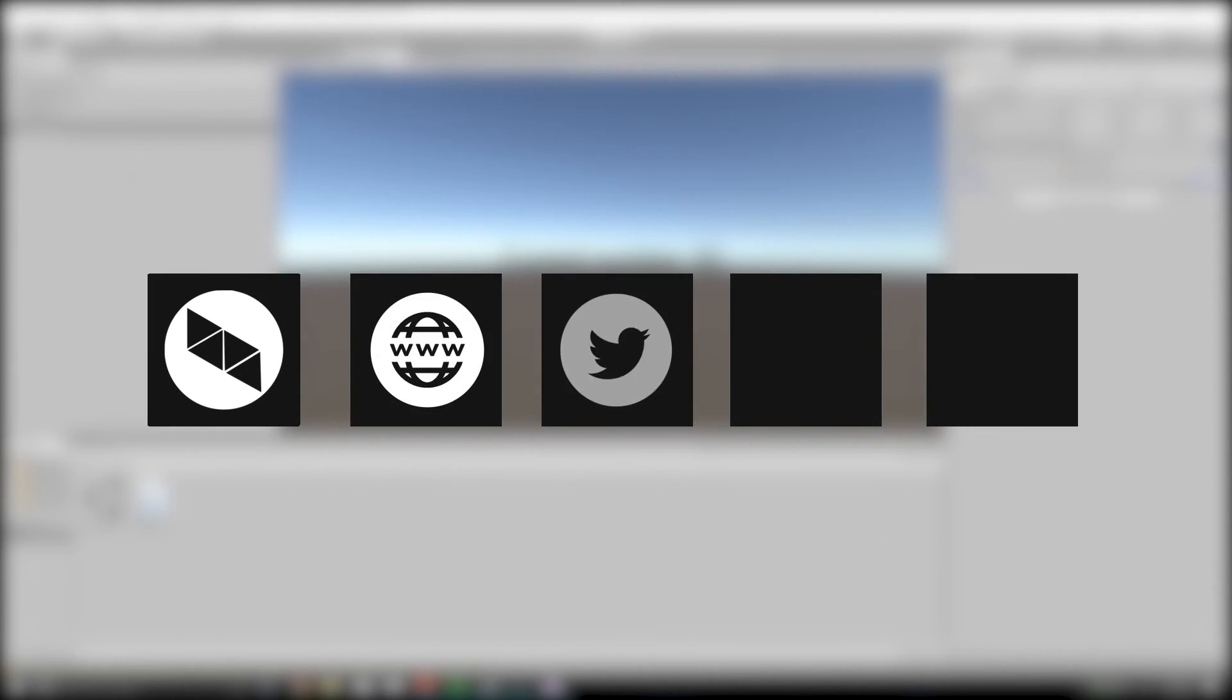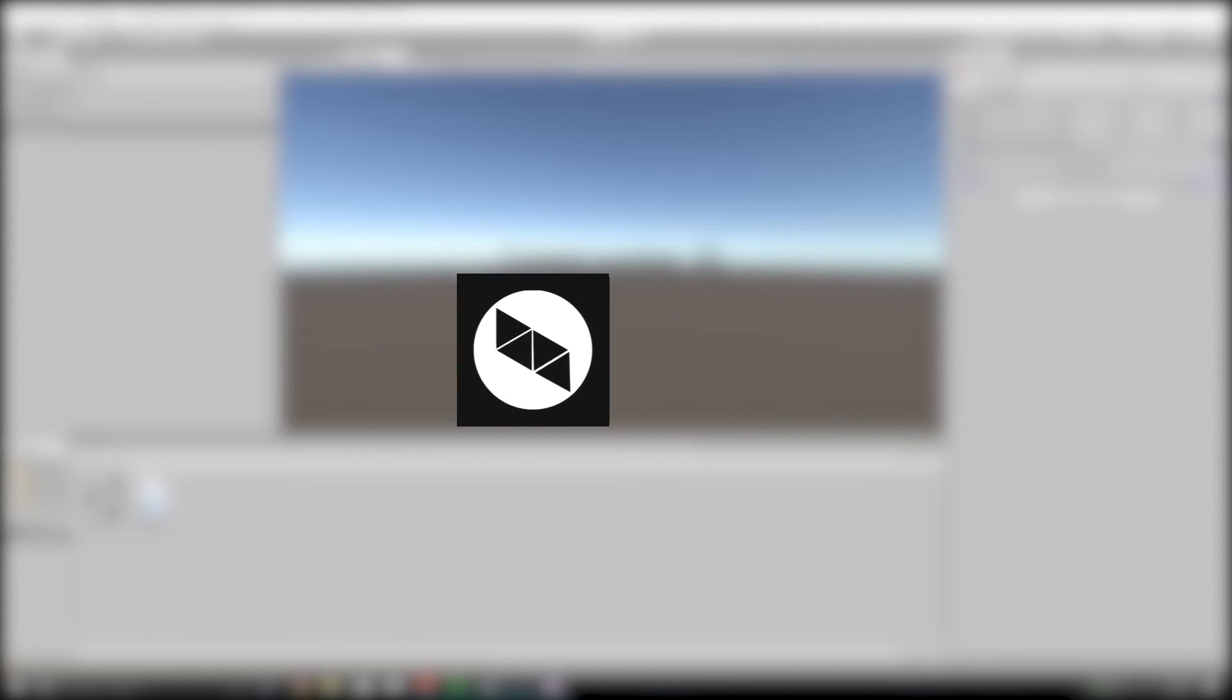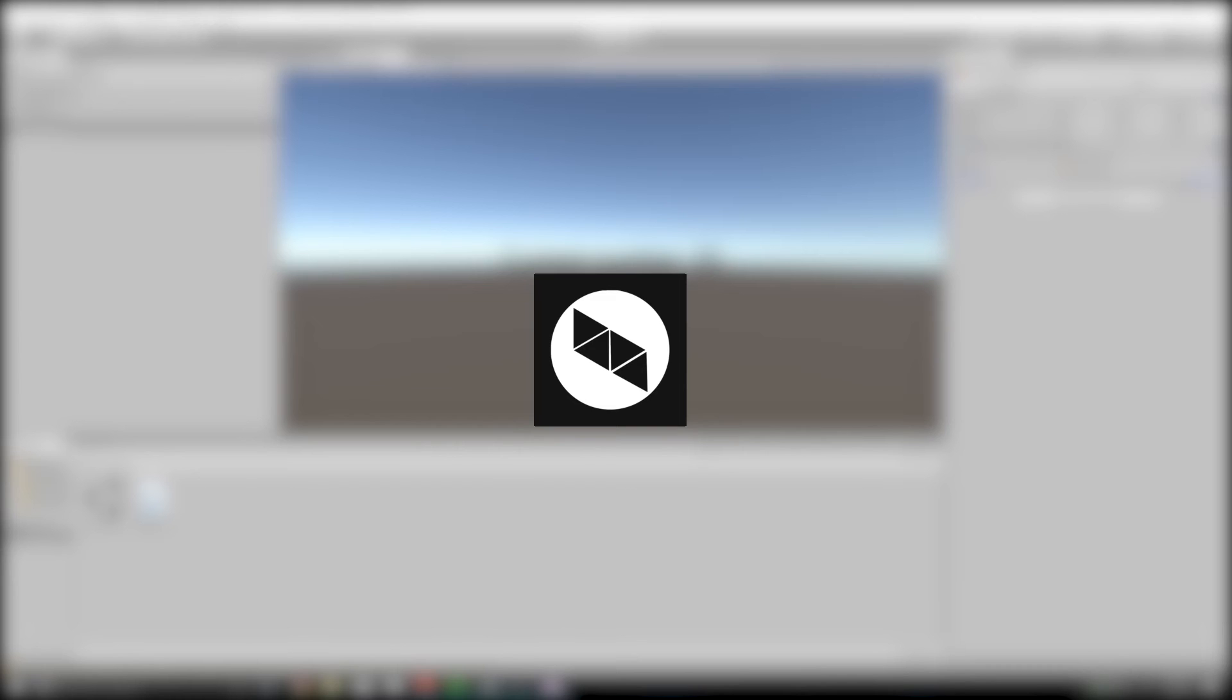Don't forget to check out our website, social media, and merch, as well as our new Discord server. All those links will be in the description just below. So, thanks for watching guys, and I'll see you guys next time.